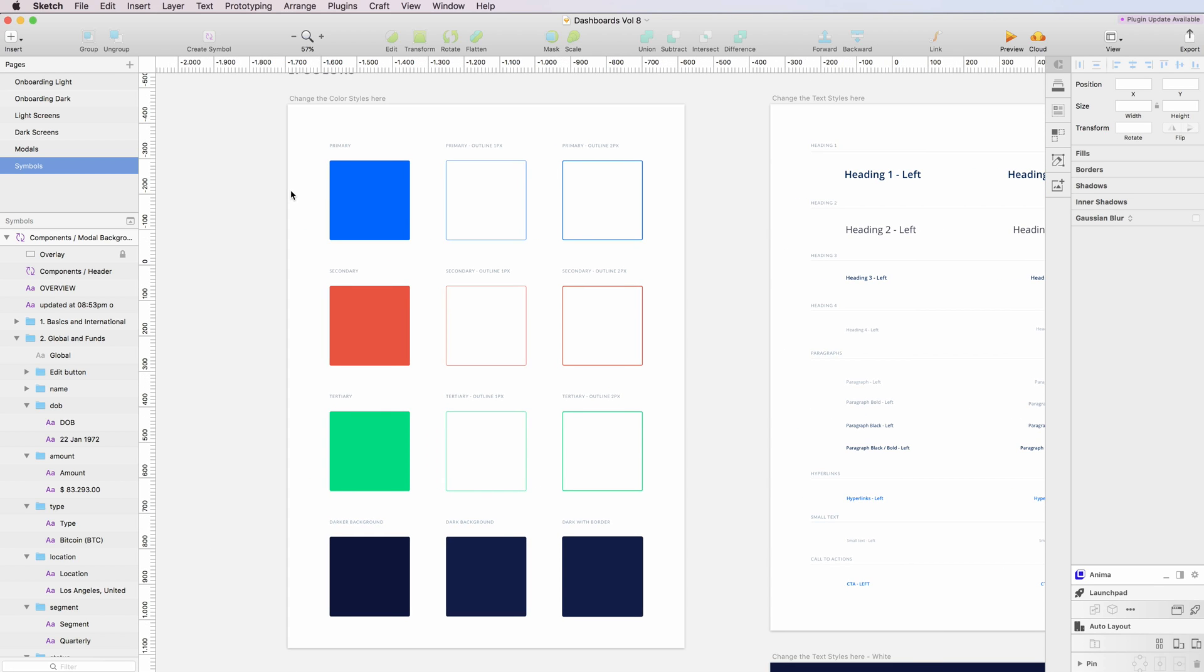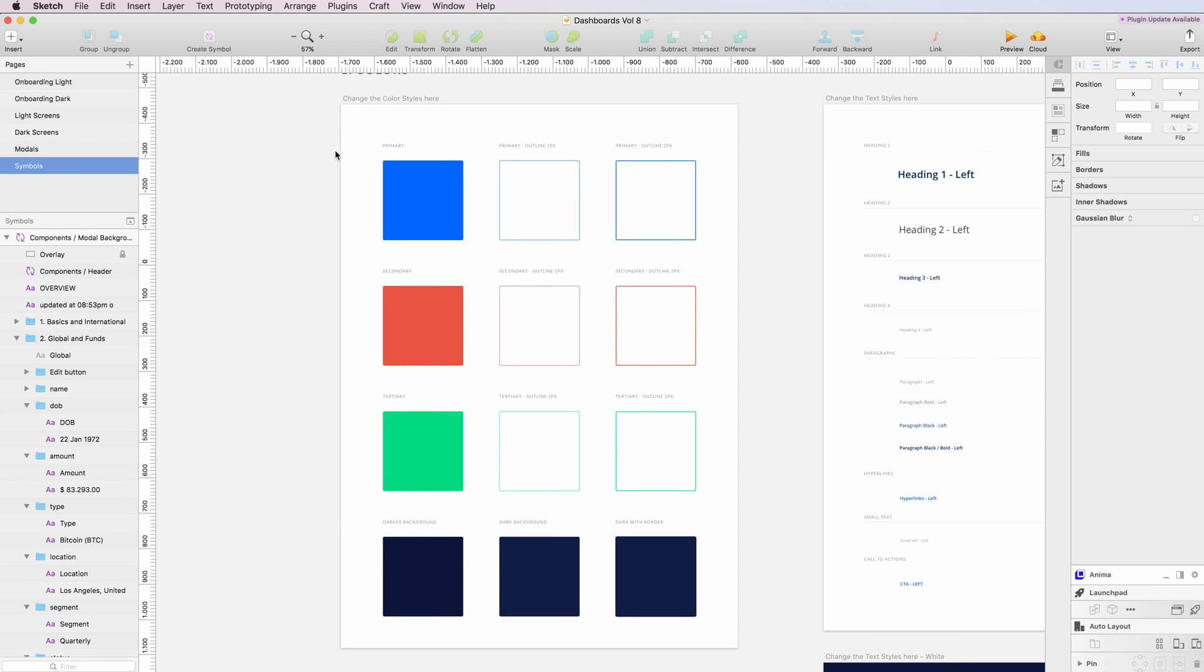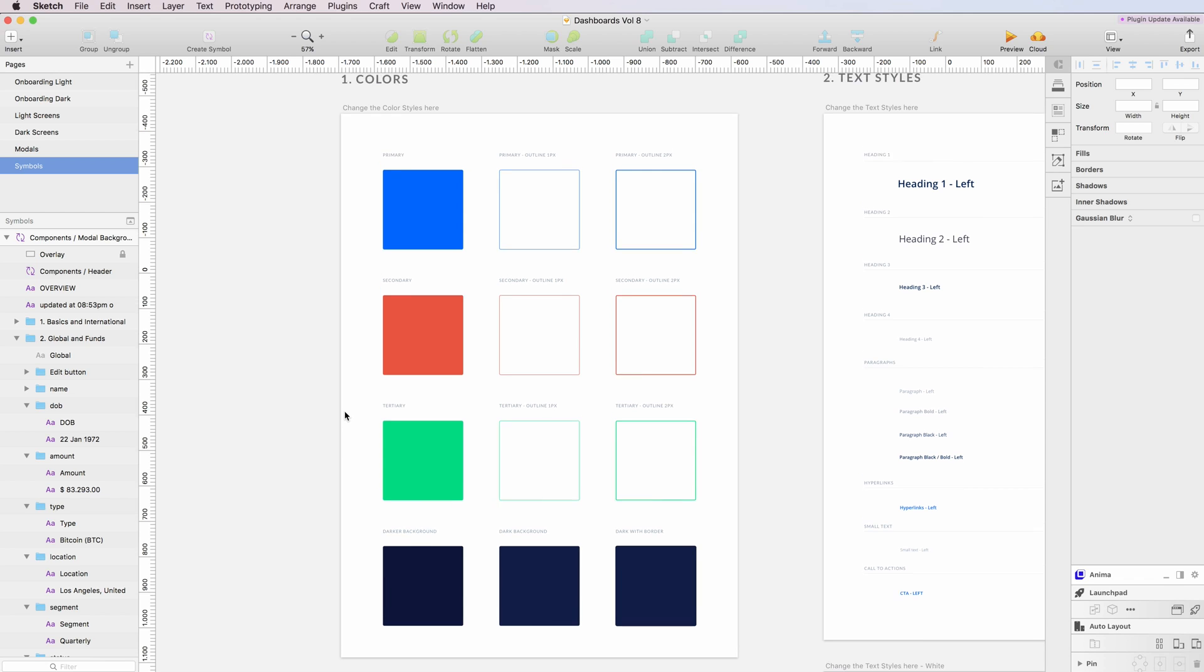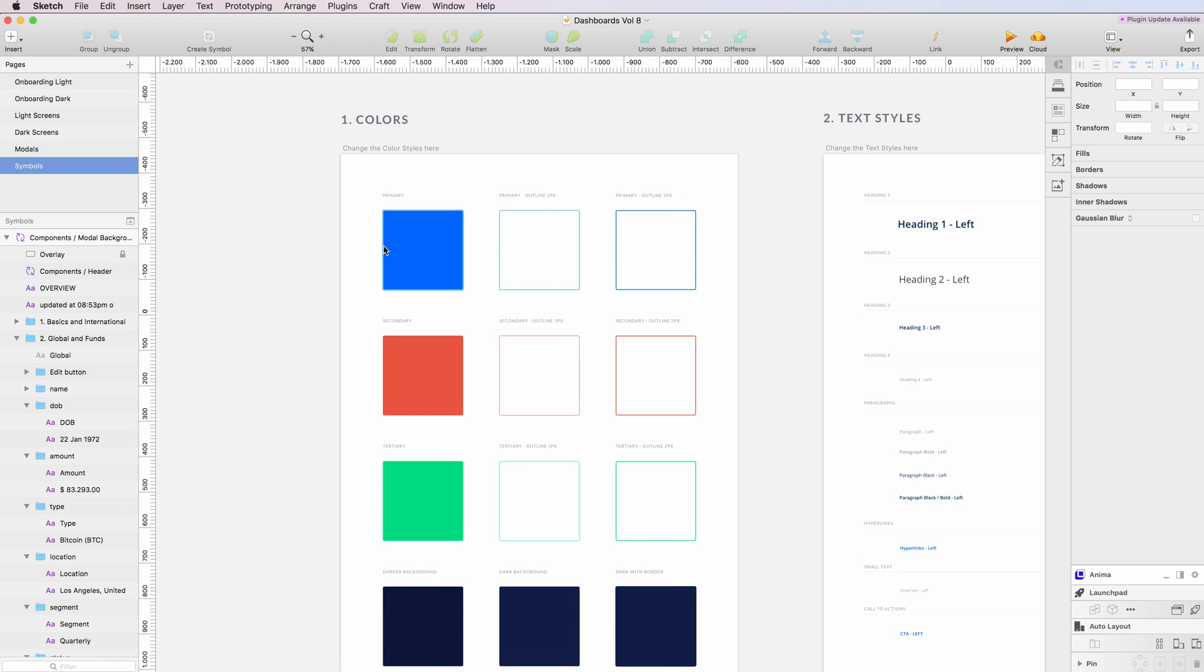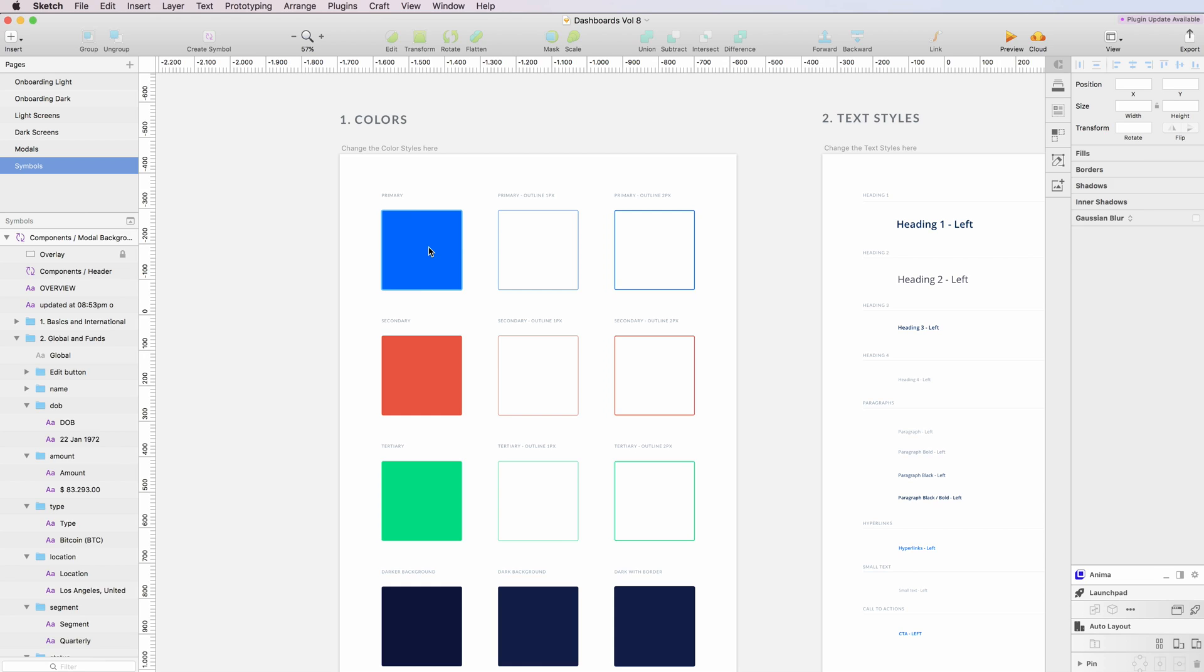Starting from the colors, as you can see we have primary, secondary, tertiary, and also some darker backgrounds for the darker screens. Of course you can add others, but the very cool part about this kit is that you can change the colors of the entire kit in a very quick way.